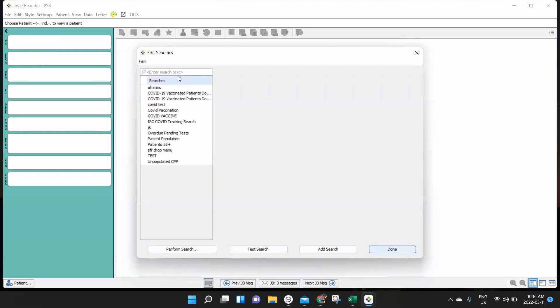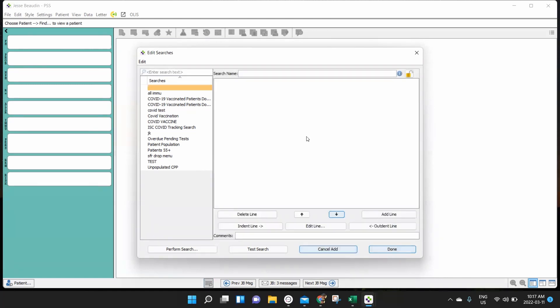On the left hand side of my edit searches window, what I have here are a number of searches that have been created by someone within my team or the system. And these are the preloaded searches here. So if I want to create my own search, I'm going to click on this button right here where it says add search. This window transforms. And the first thing that it's asking me to do is to name my search. So I'm going to name this my test search one.